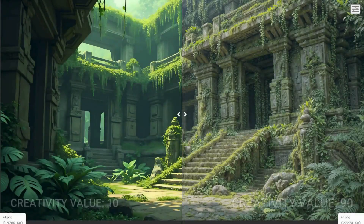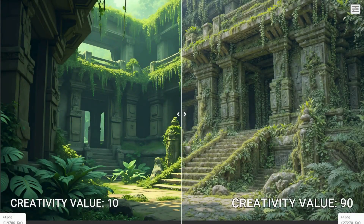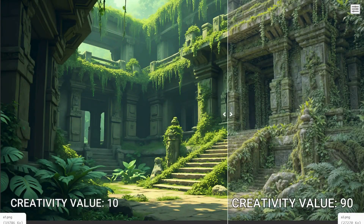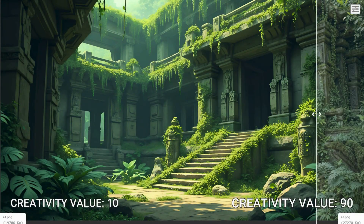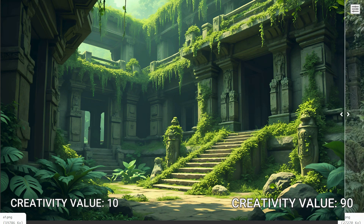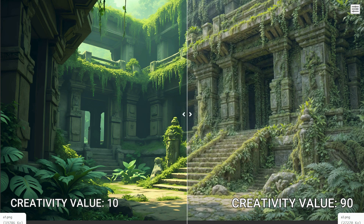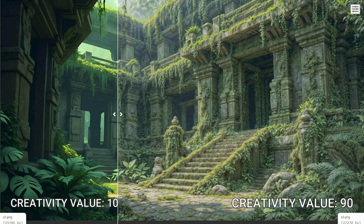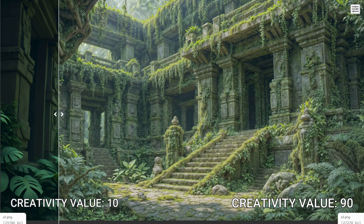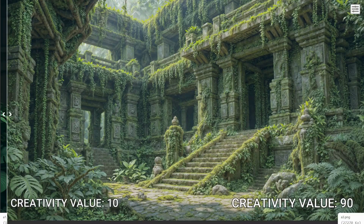Creativity allows the AI greater freedom to generate artistic elements. When combined with Detail Intensity, these settings shape the overall complexity and intricacy of the final image.